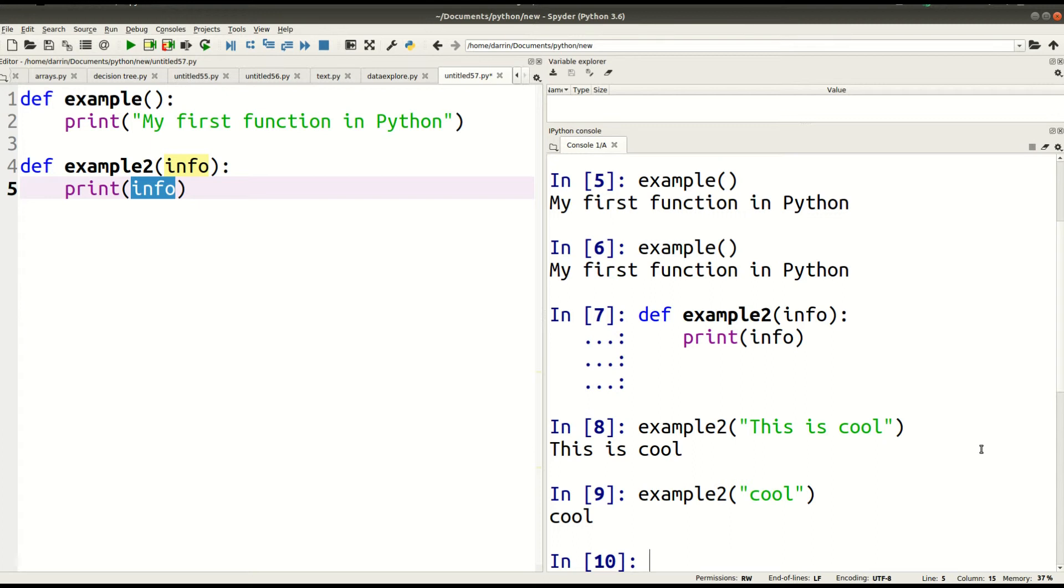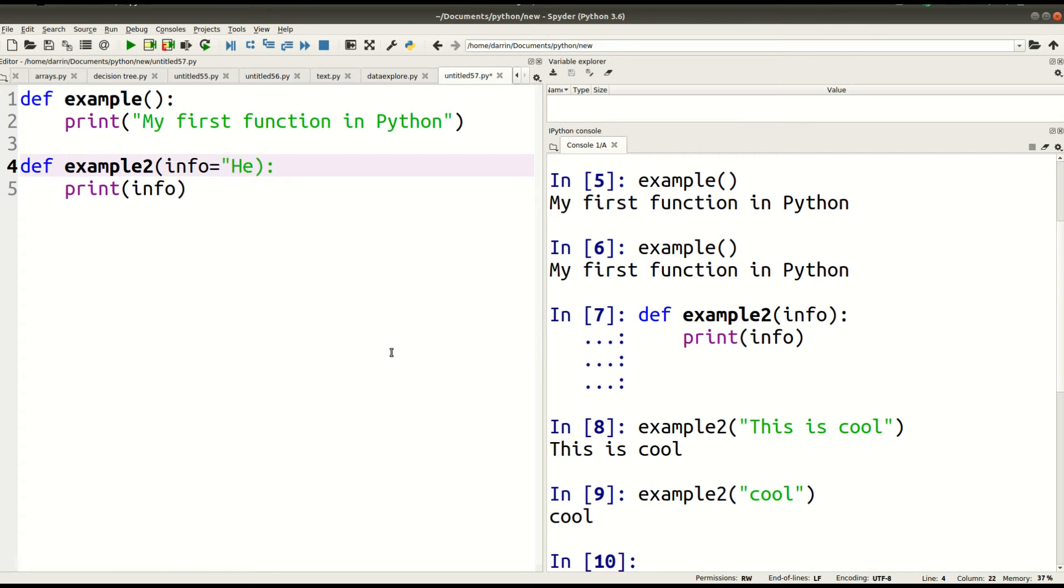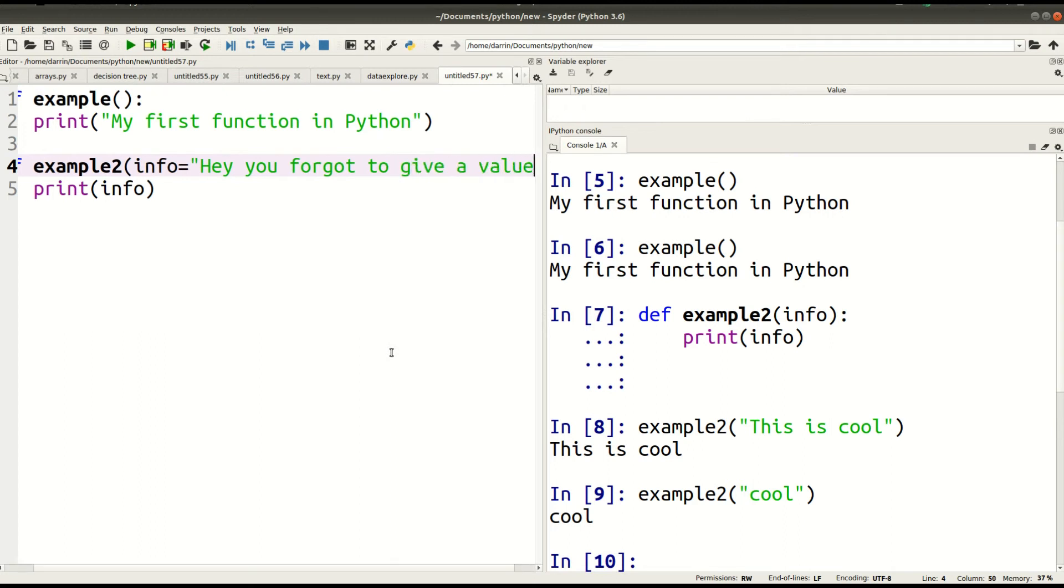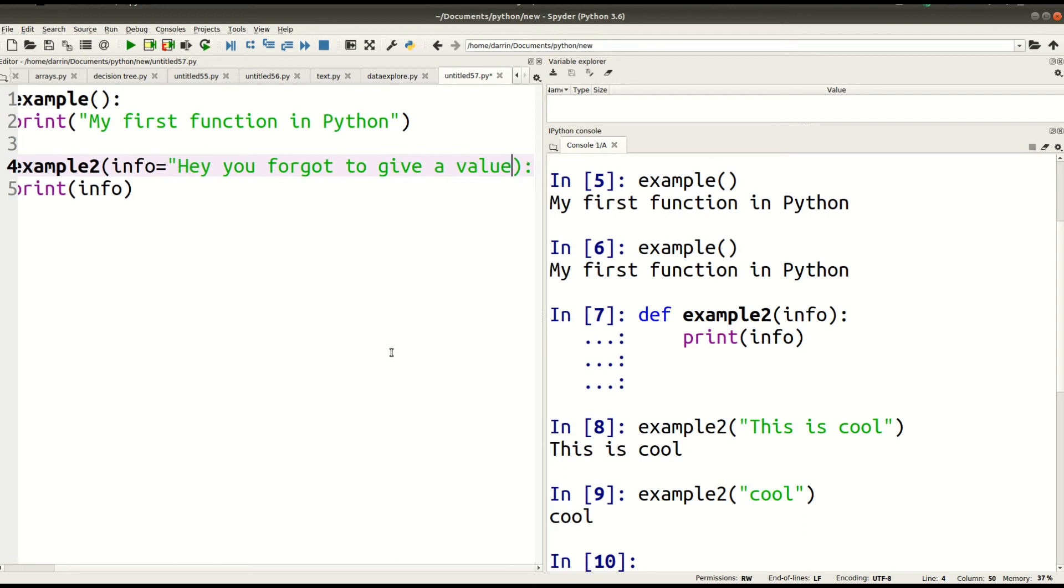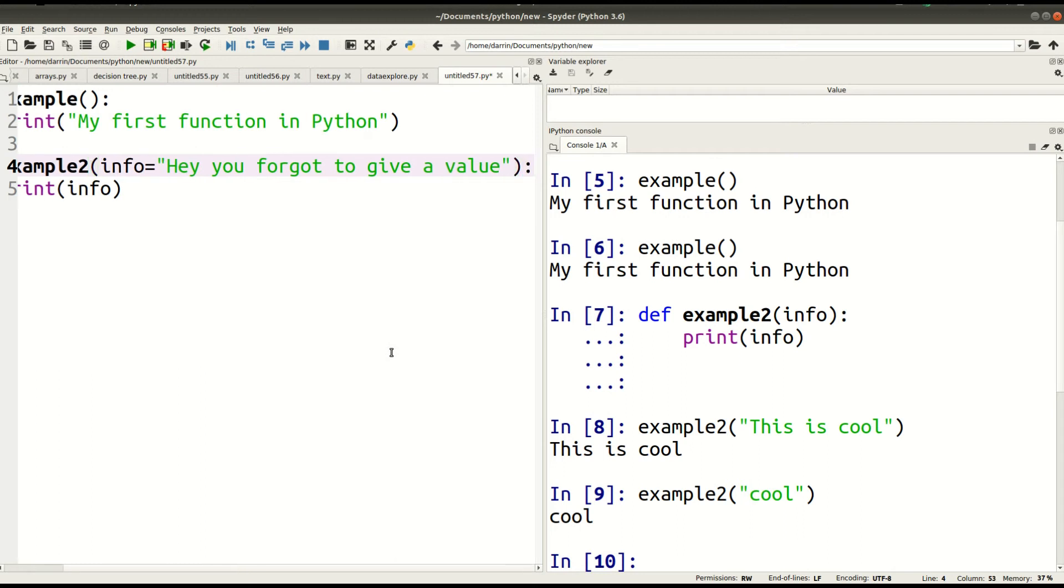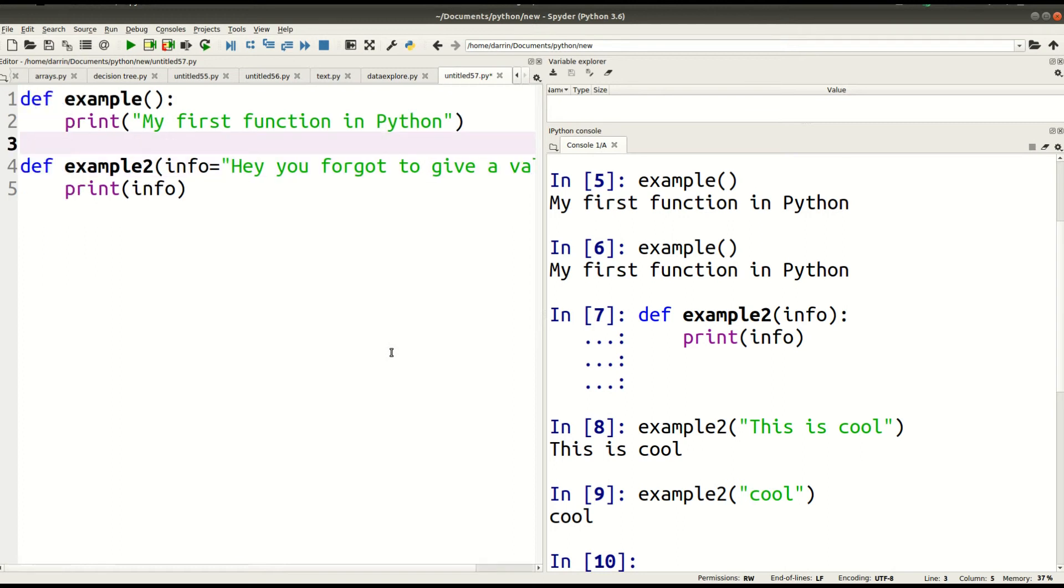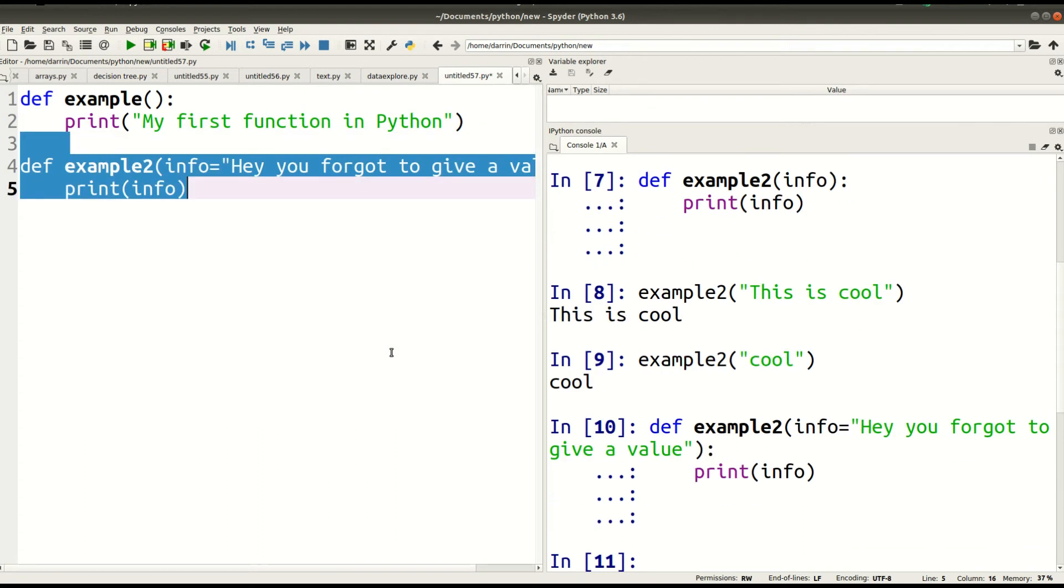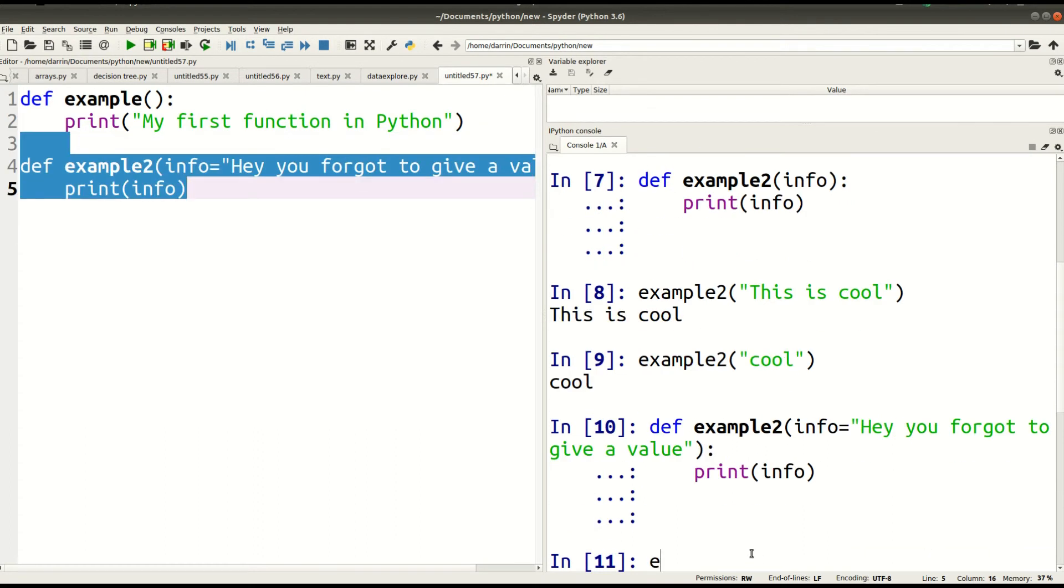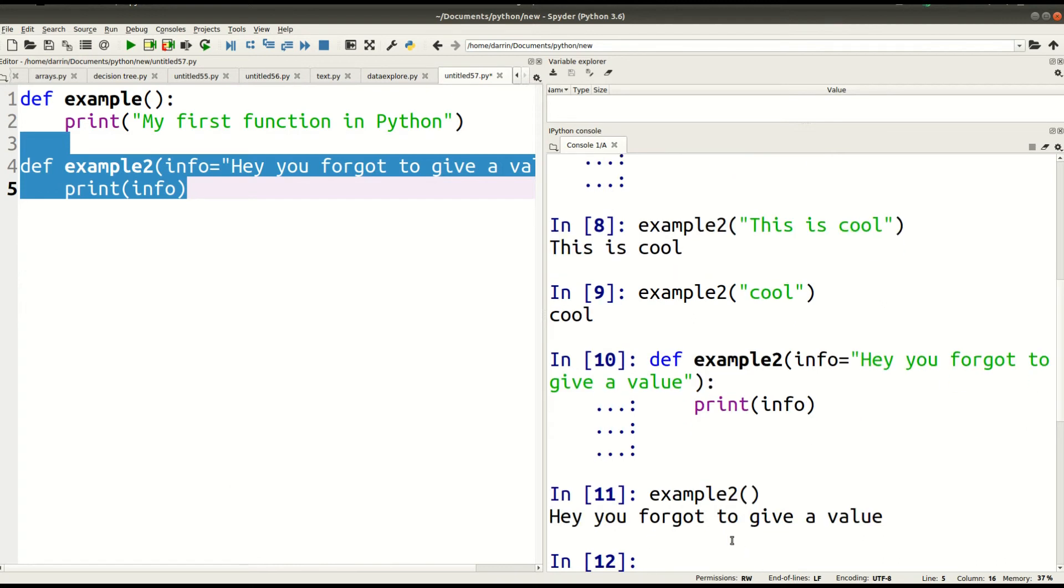So you can see the power and the variety that can be used with functions and how they allow you to do many different things. Now another thing that you can do is you can set a default value for a particular argument inside a function. So I'm going to modify my example number two function real quick. This time, the default value for info will be: Hey, you forgot to give a value. In other words, if the person does not type anything in for the argument info, they will get this message. So I go back up here, I load my function, and now I just do example two. I don't put anything in there. And notice what happened. It gives me back the default value.